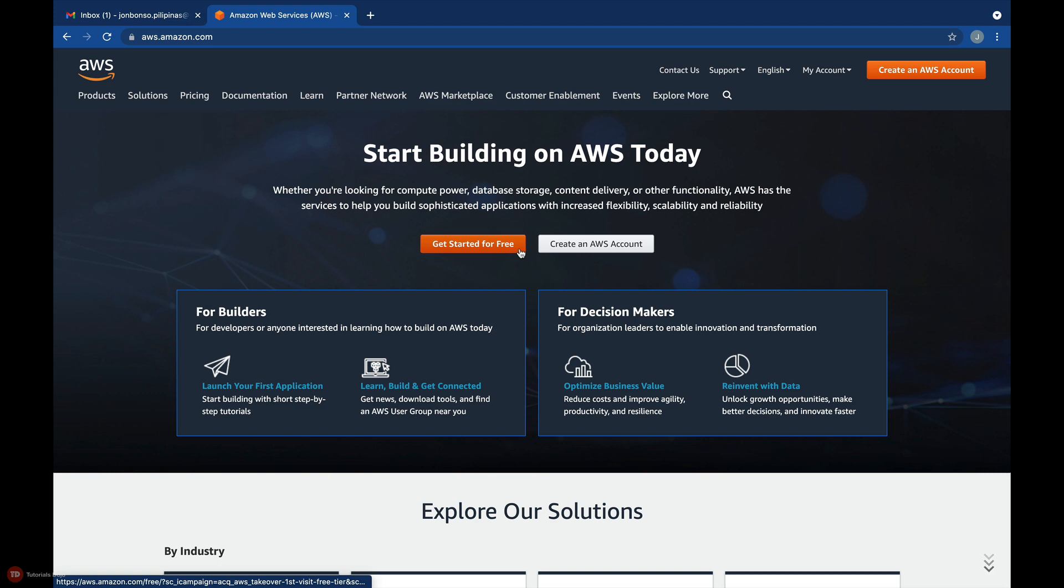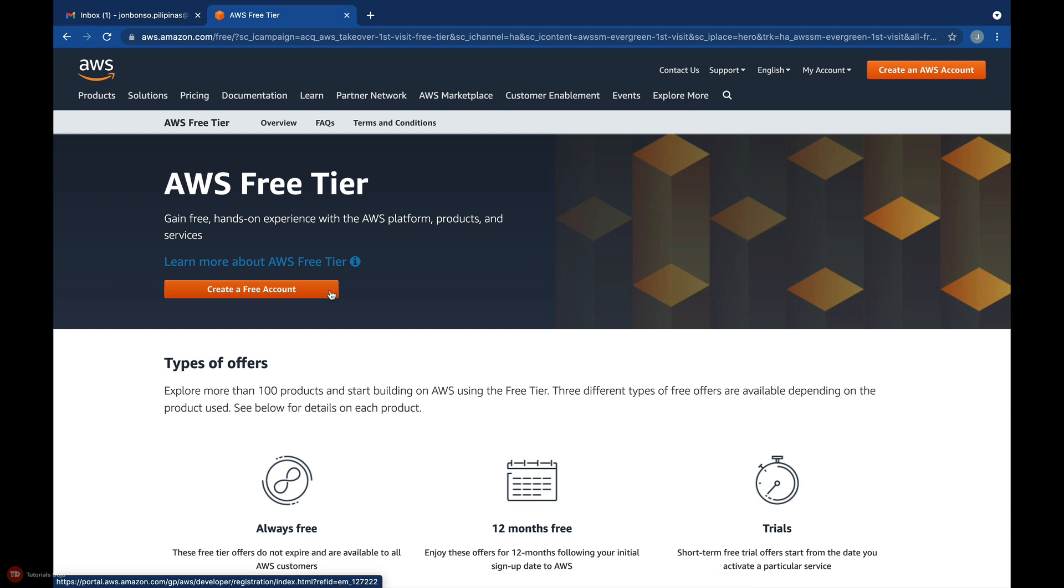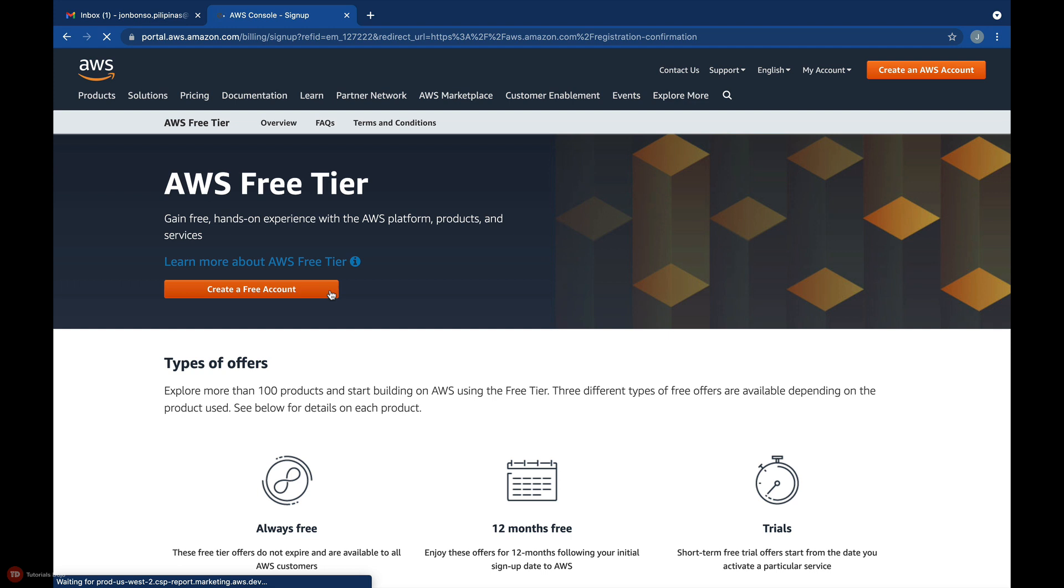And shortly afterward, I am now redirected to this AWS free tier page. If you click this create a free account button, you'll also be directed to the exact same create an AWS account link that you saw on the previous page.